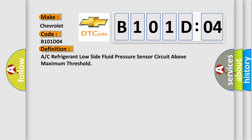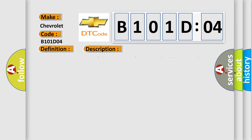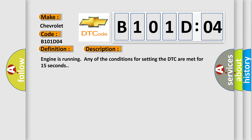And now this is a short description of this DTC code. Engine is running, any of the conditions for setting the DTC are met for 15 seconds.